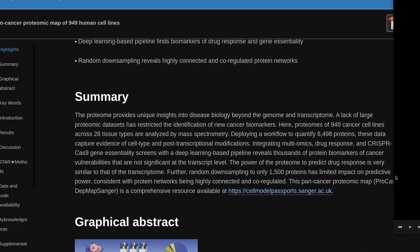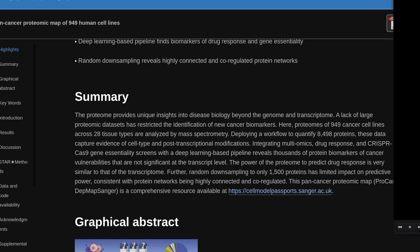The proteome provides unique insights into disease biology beyond the genome and transcriptome. A lack of large proteomic datasets has restricted the identification of new cancer biomarkers. Here, proteomes of 949 cancer cell lines across 28 tissue types are analyzed by mass spectrometry, deploying a workflow to quantify 8,498 proteins. This data captures evidence of cell type and post-transcriptional modifications. Integrating multiomics, drug response, and CRISPR-Cas9 gene-essentiality screens with a deep learning-based pipeline reveals thousands of protein biomarkers of cancer vulnerabilities that are not significant at the transcript level.